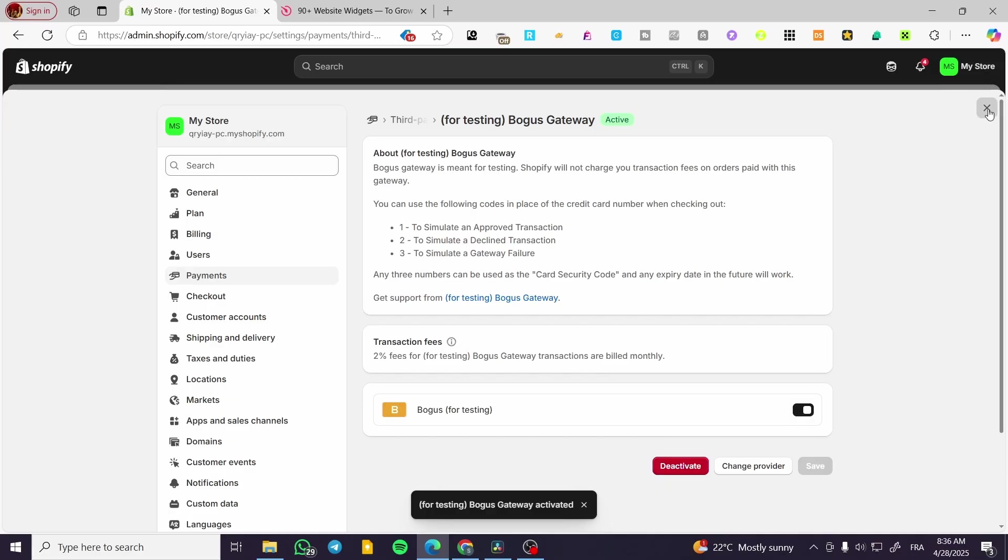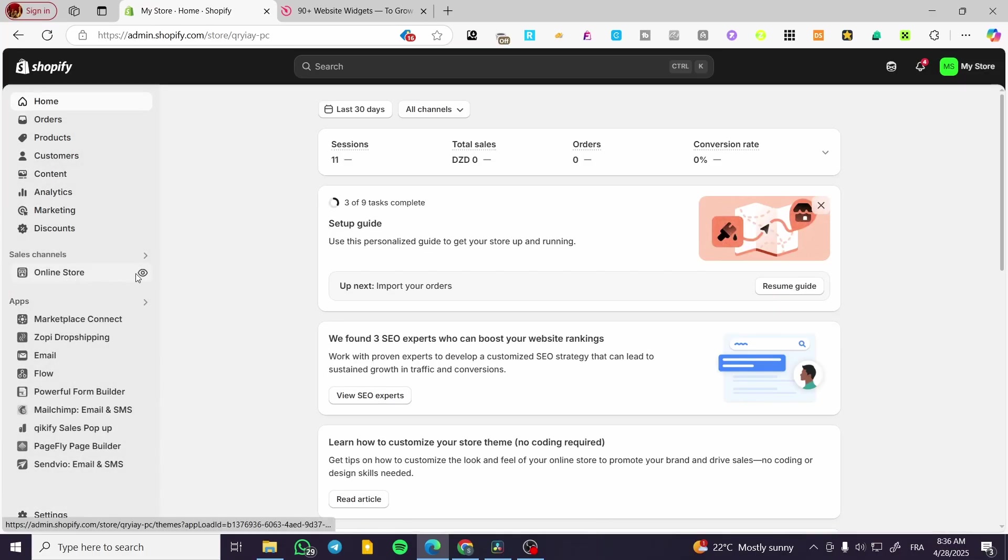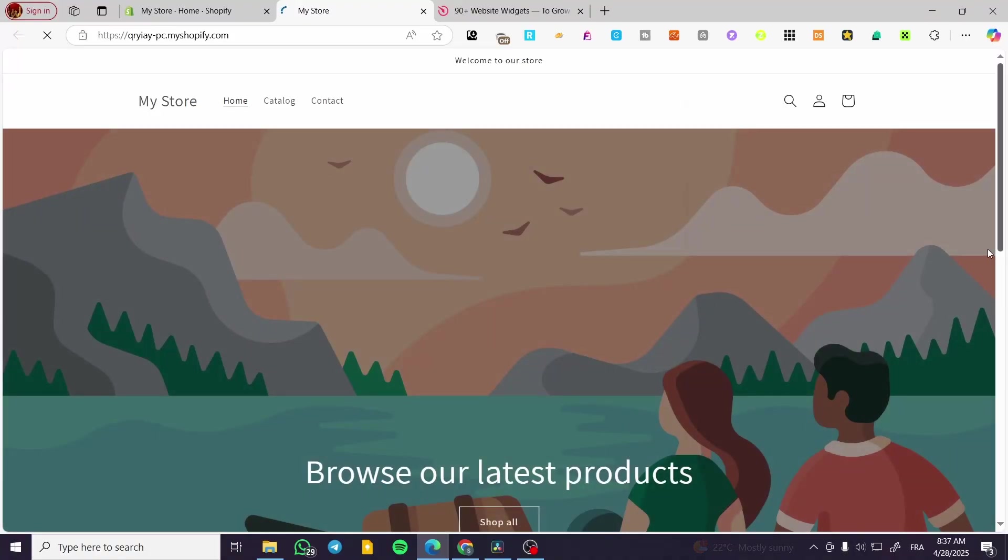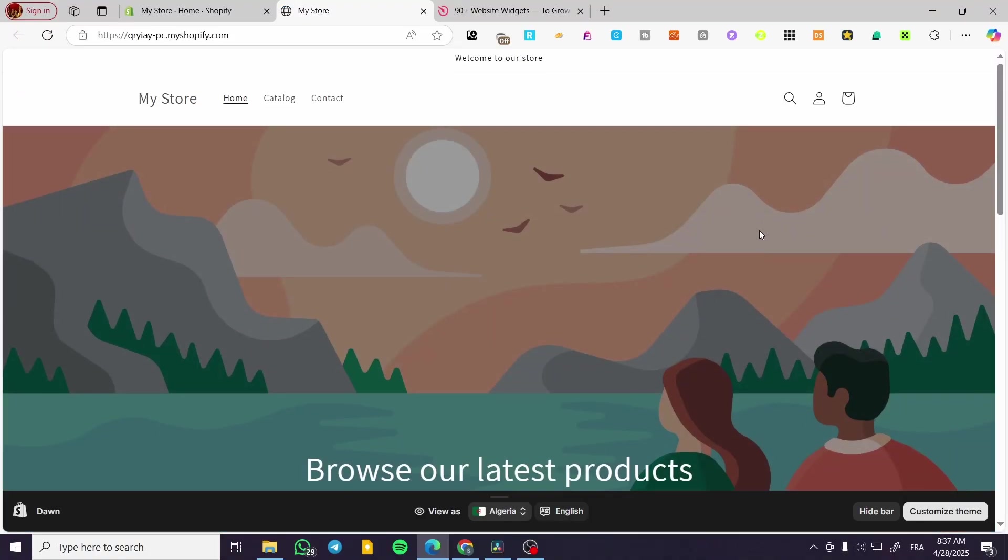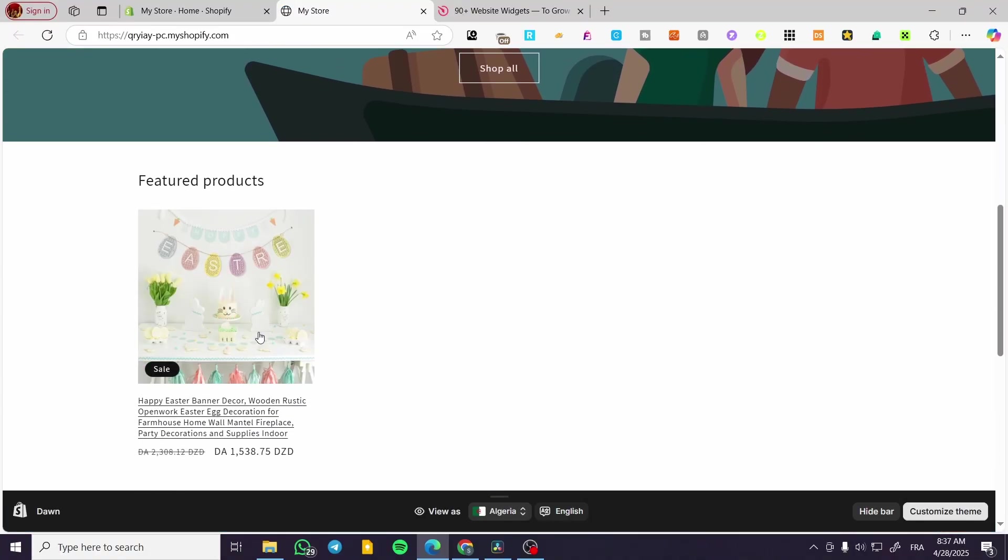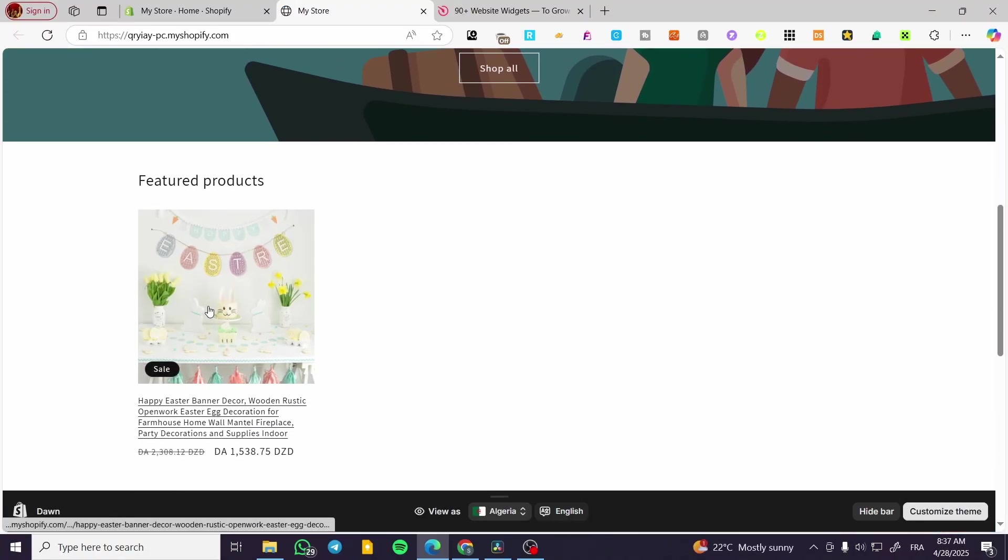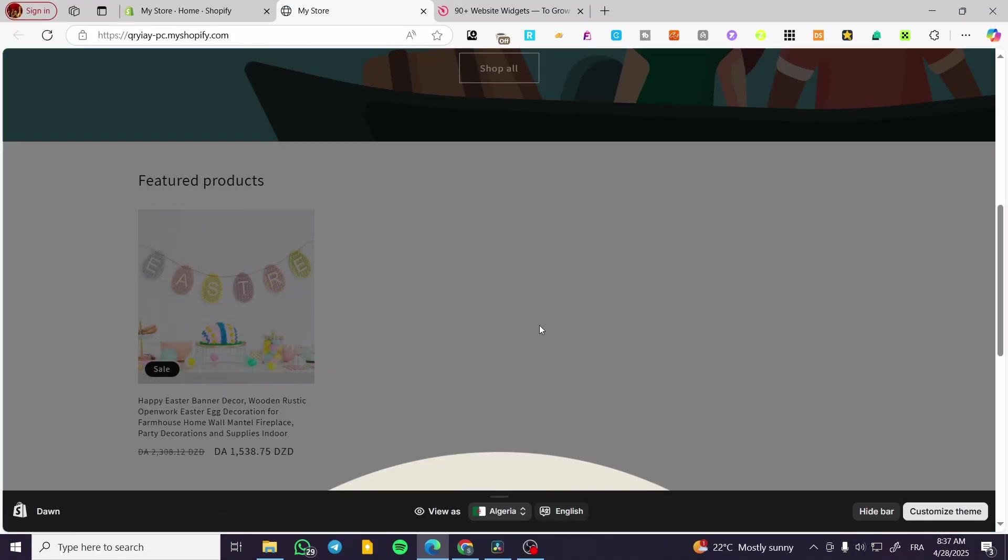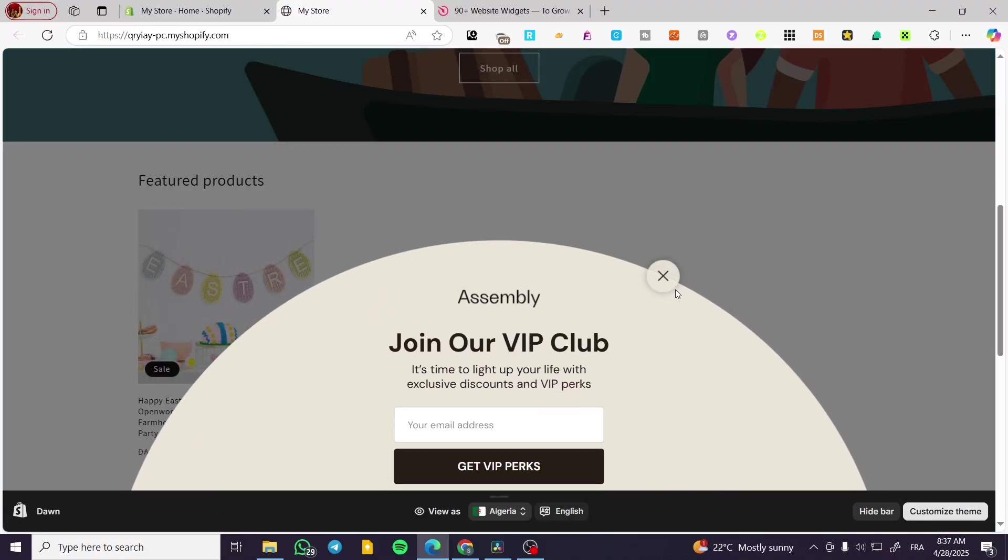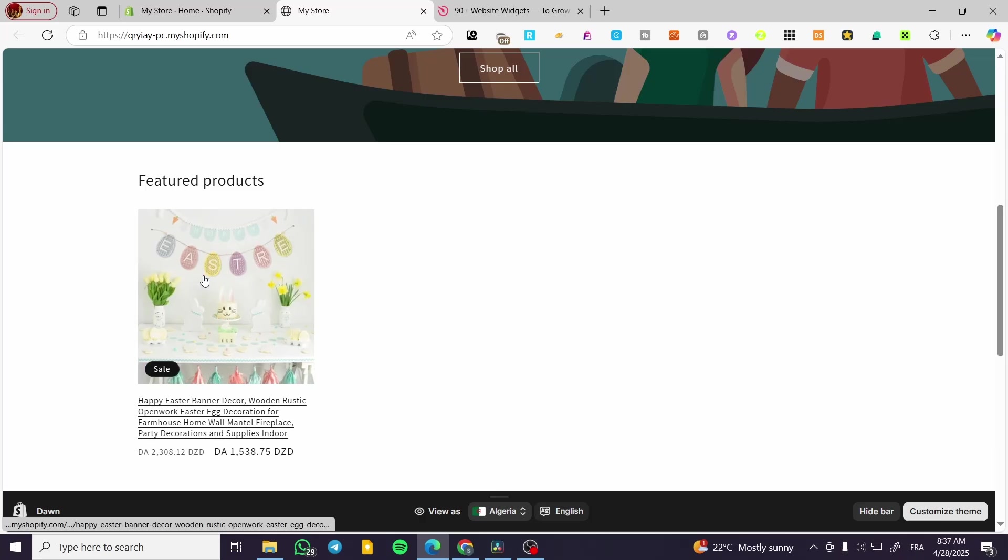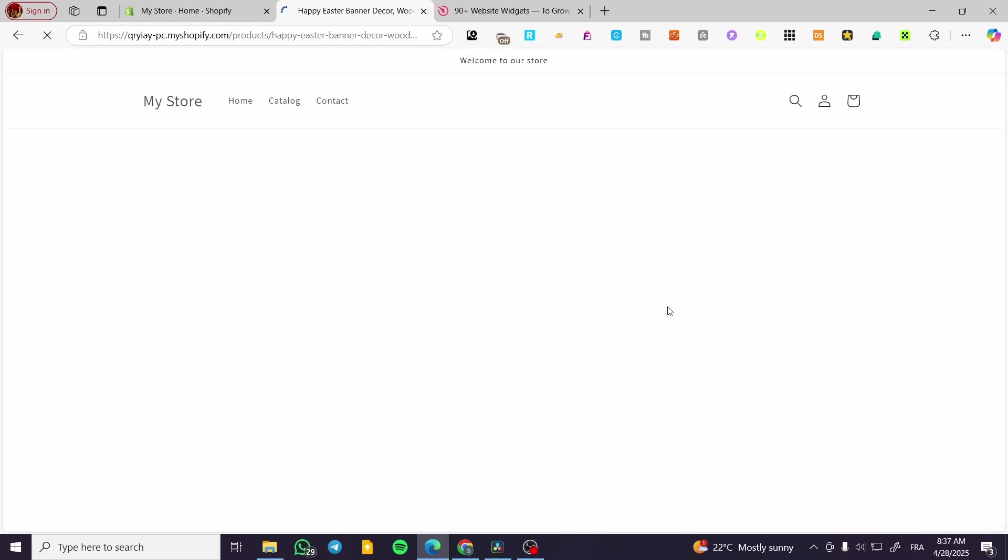Now we are going to visit our store and make a checkout. So I'm going to visit this store and we are going to set up this product for example.